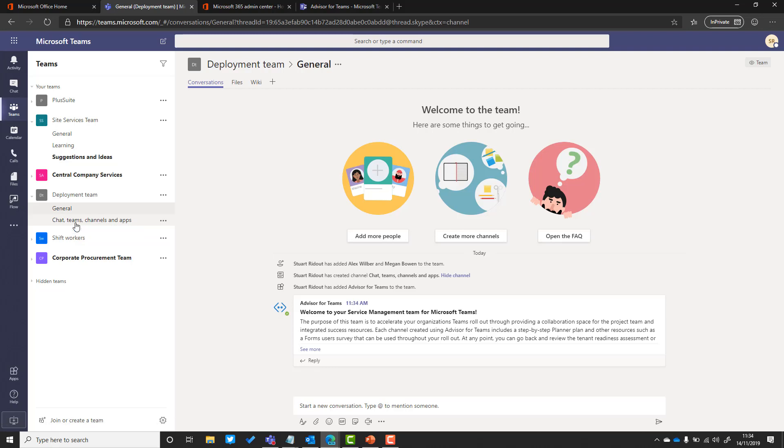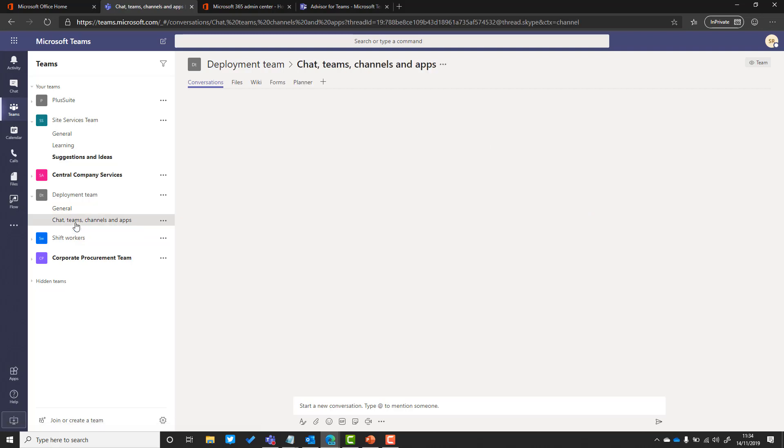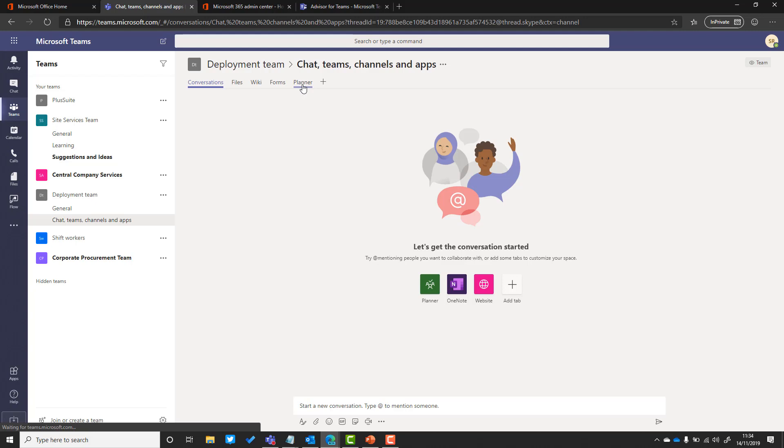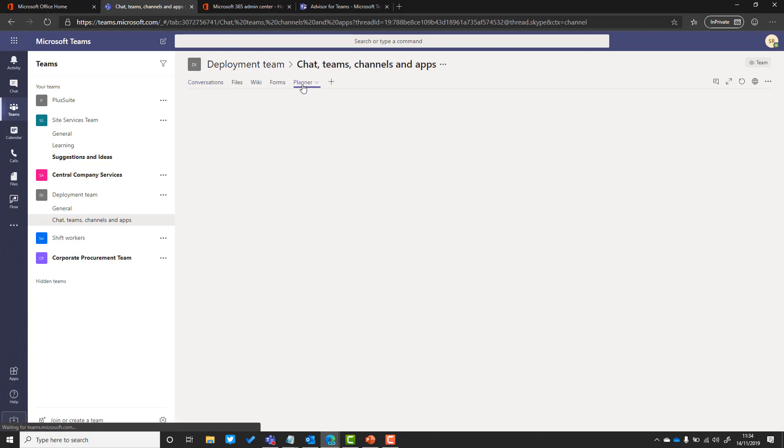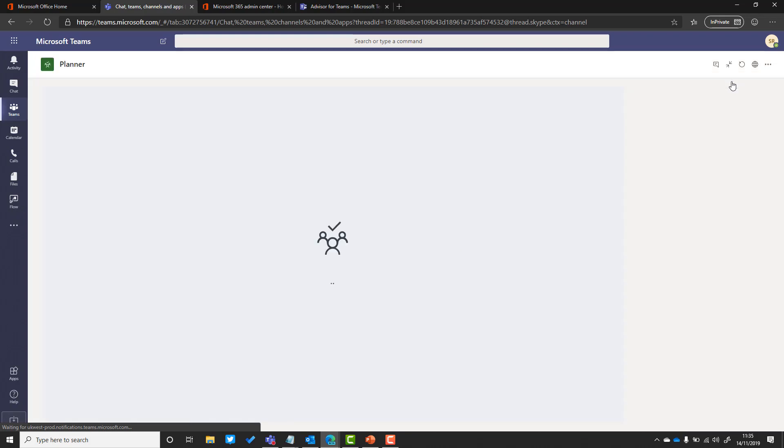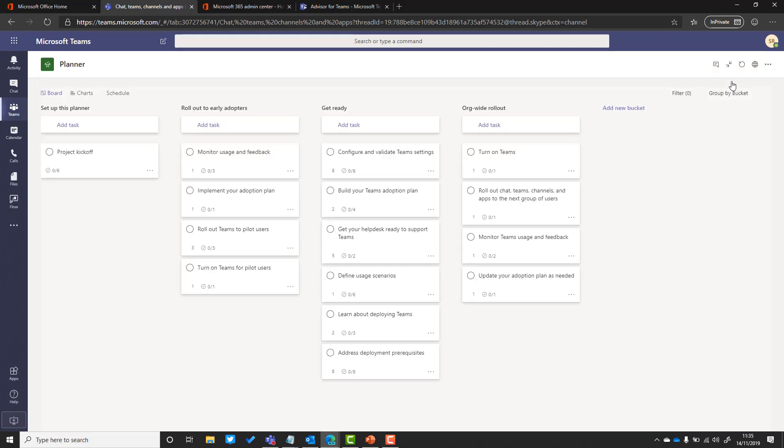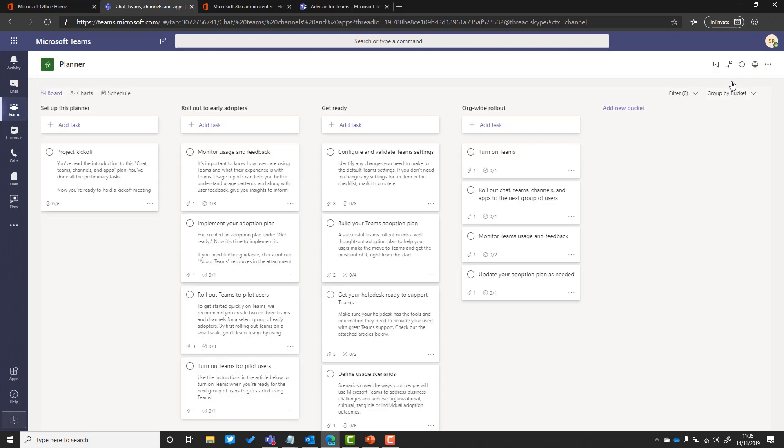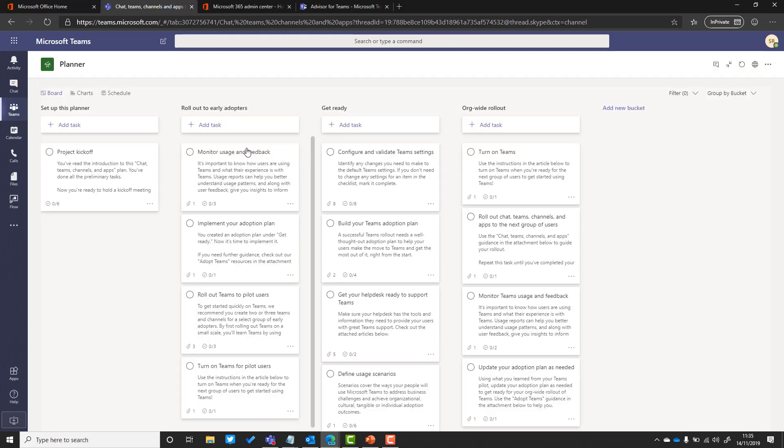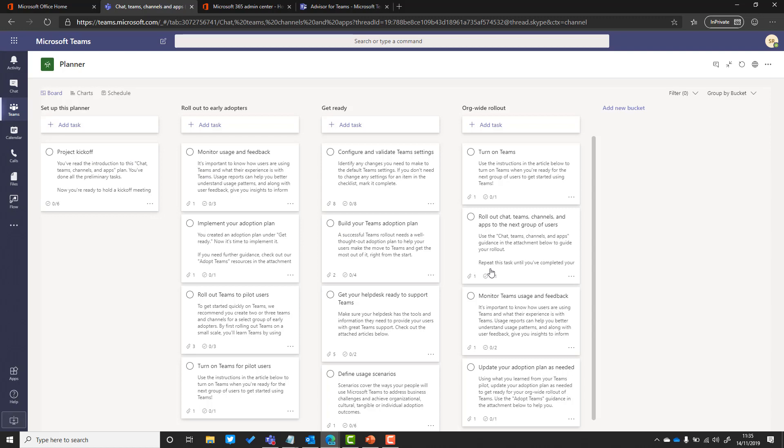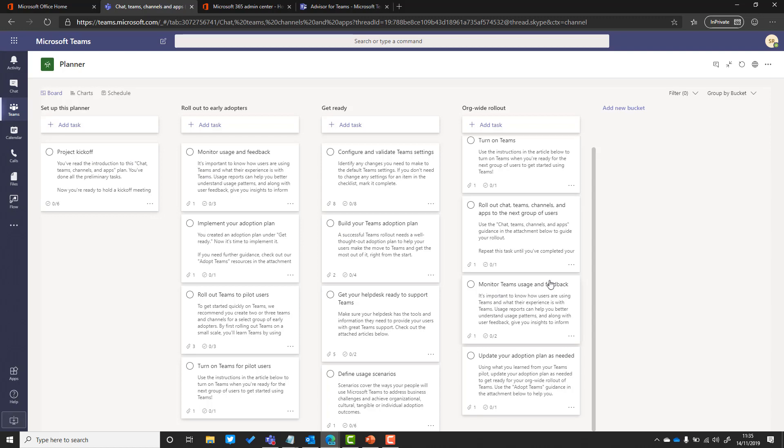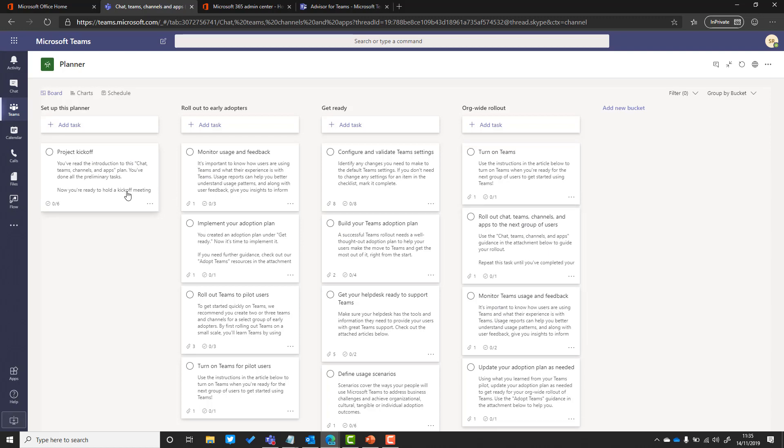The plan is held at the workload level, so I'm going to click onto the chat teams channels and apps, and I can see that I've got the tab up here for planner. Let's just maximize that so we can see a little bit more because there's lots of items that are available, lots of detail to help you. It goes all the way from setting up the planner and kickoff all the way through to organization-wide rollout.